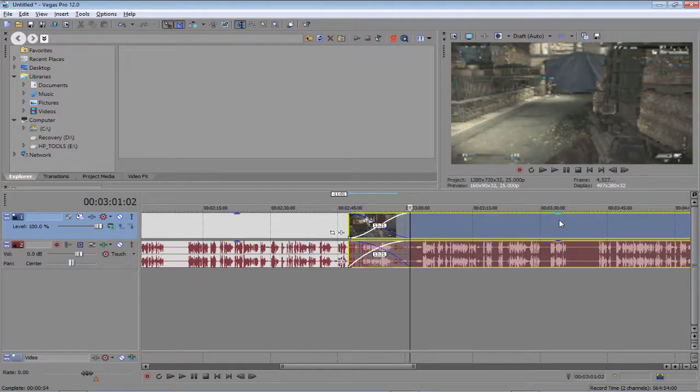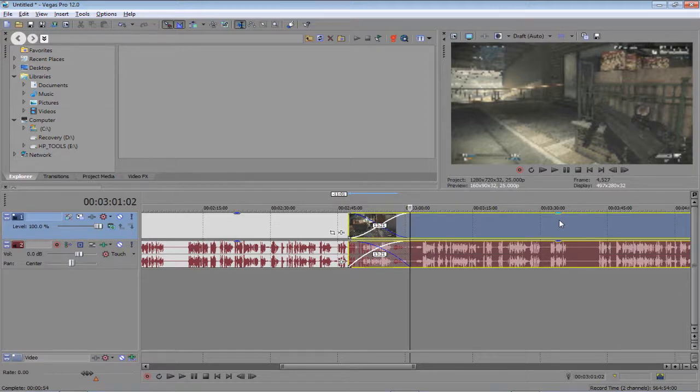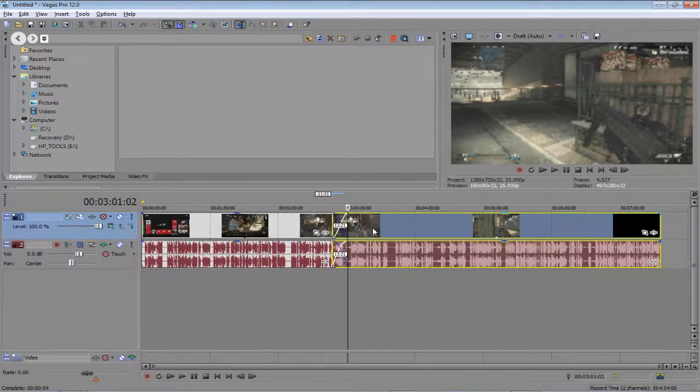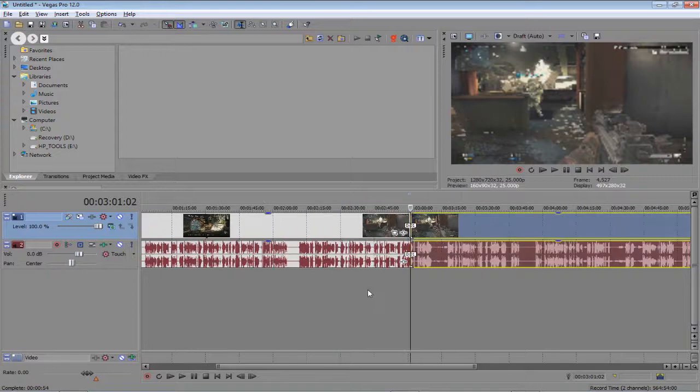So you can see it does start to ghost in, sort of, and it does give you a really nice transition. Now obviously you wouldn't use it in the gameplay like this, but I'm just using this video for an example.